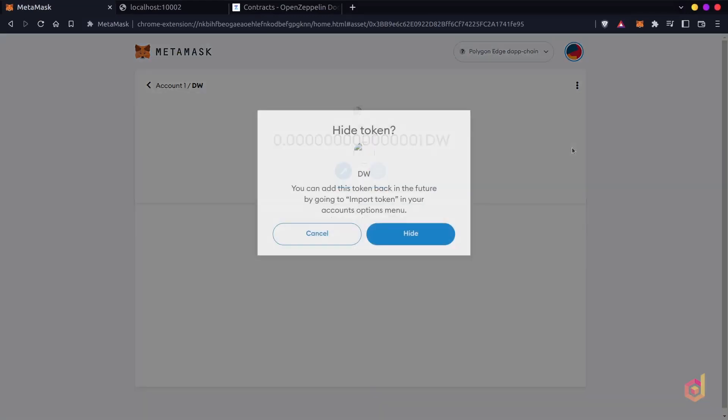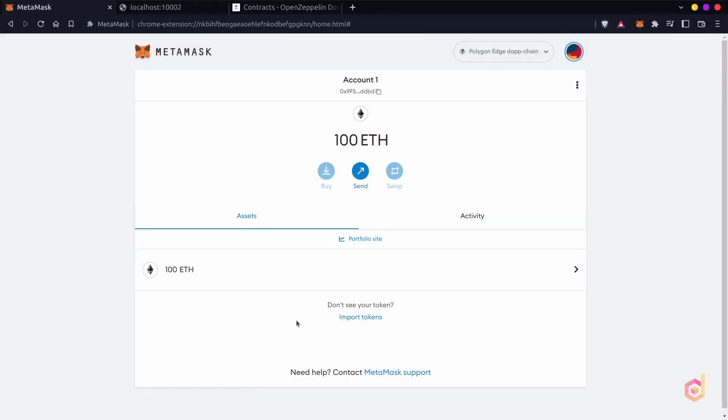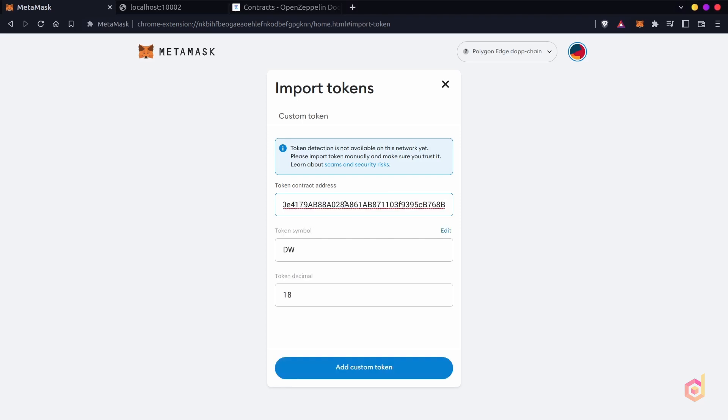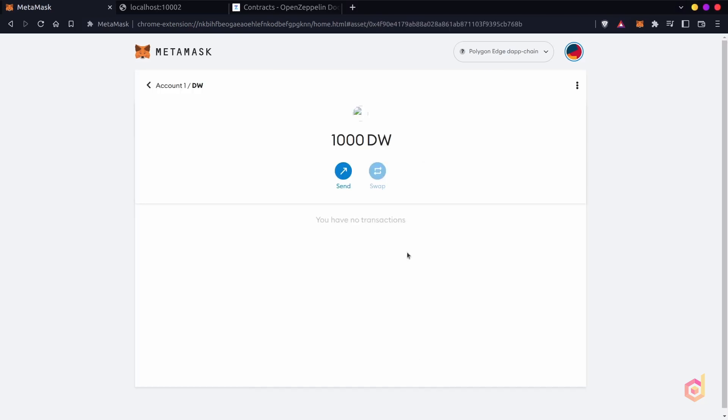Let's first remove this already added old token by hiding it and add this newly deployed token. After successfully adding this token, it's showing the correct 1000 balance.